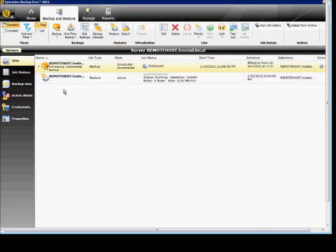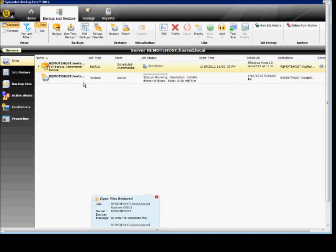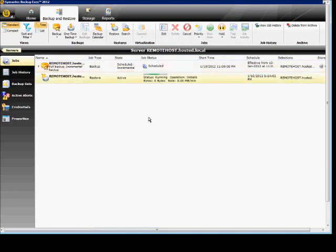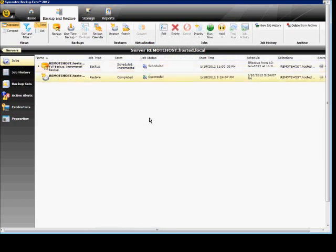Here we'll go up to jobs. You'll see the restore job here is active. It was successful. And that job is done.